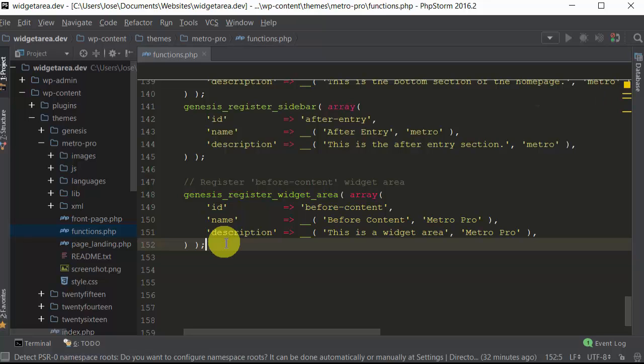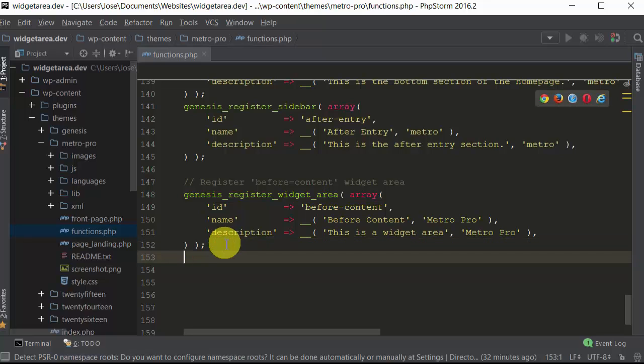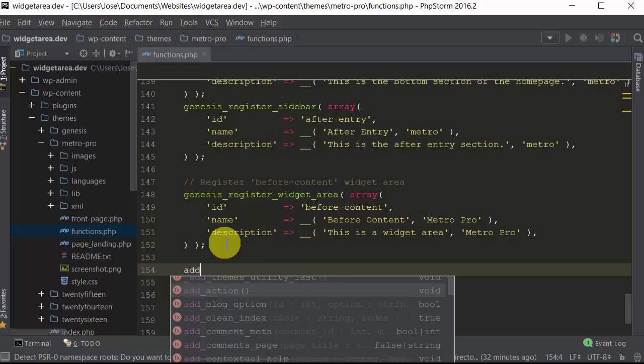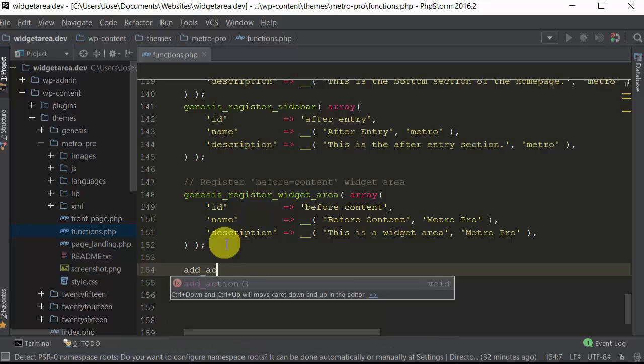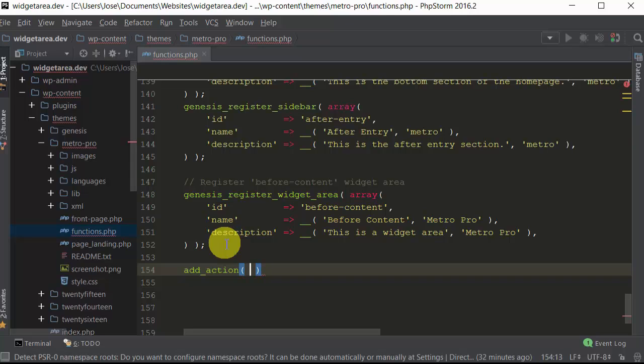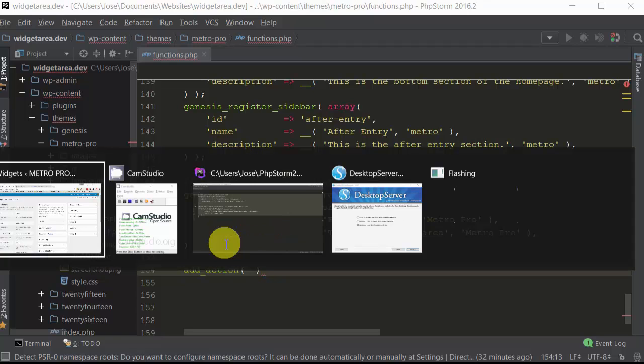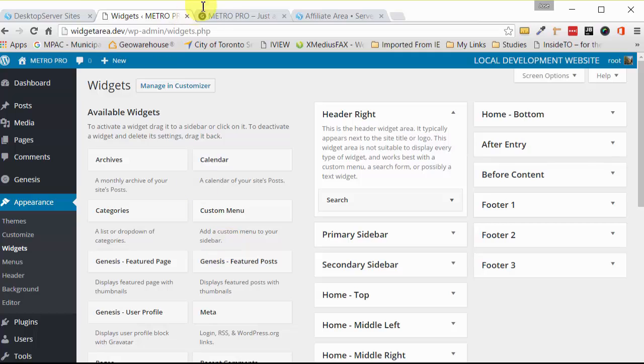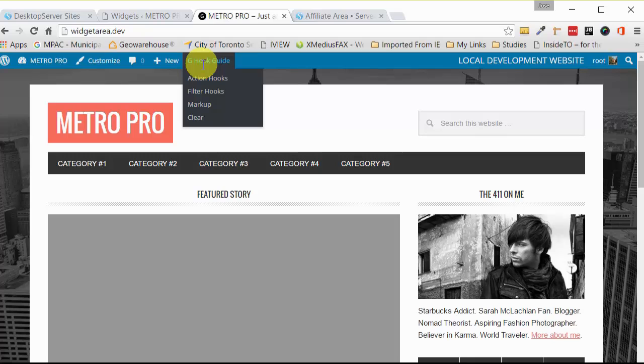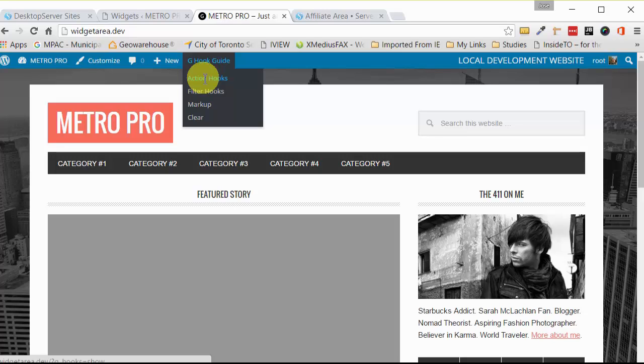So now that we have it registered, the next thing we want to do is we want to add an action so this is going to let us hook into one of the hooks from Genesis. So we have to go back to our web page first of all. I have a little dandy plugin called the Visual Hook Guide and I have a tutorial on that. If you want to learn more about it go to my website, I'll have a link for that there.